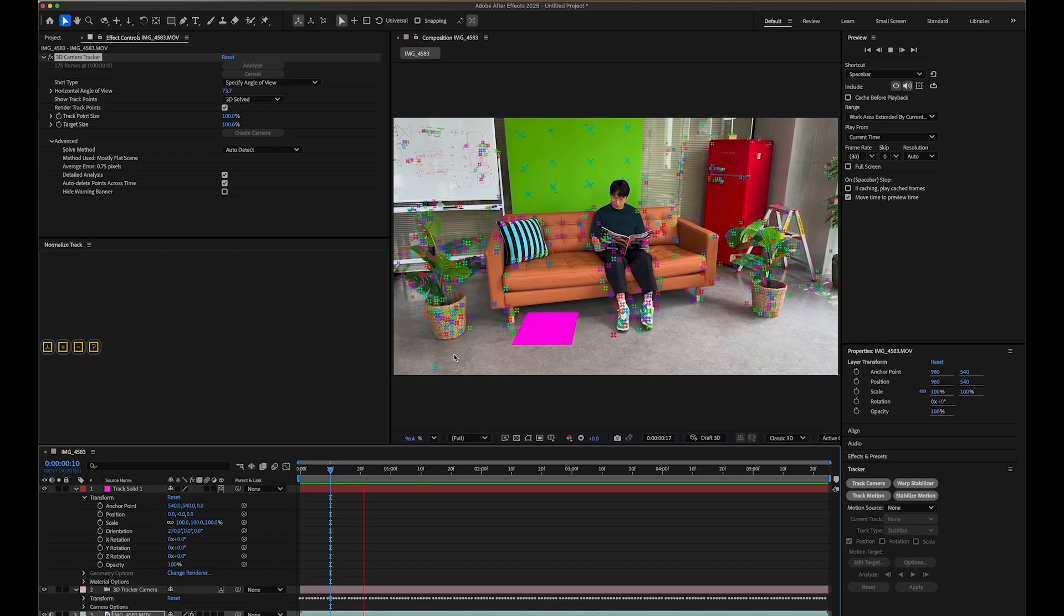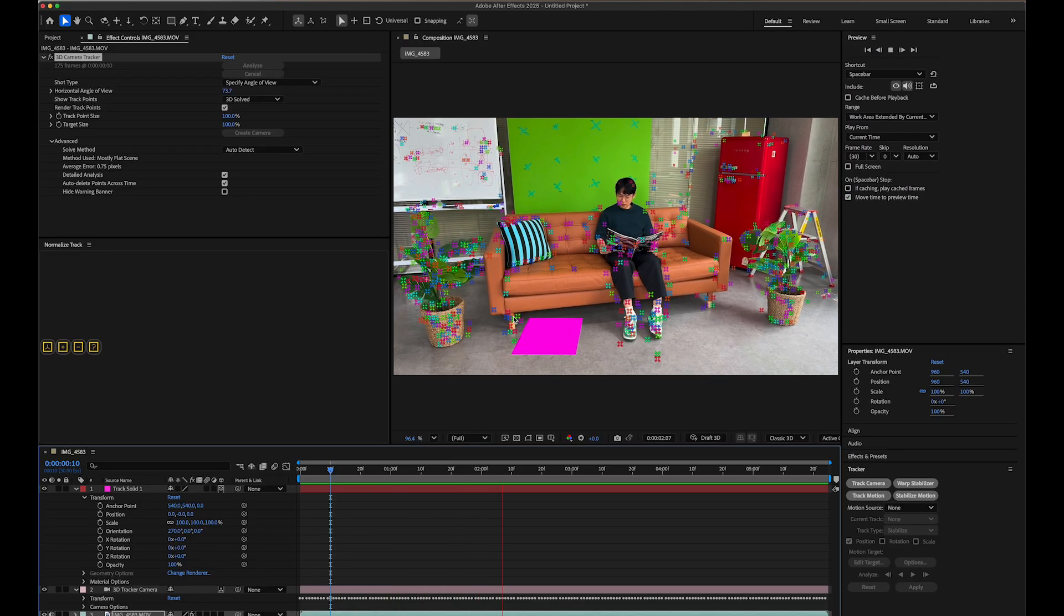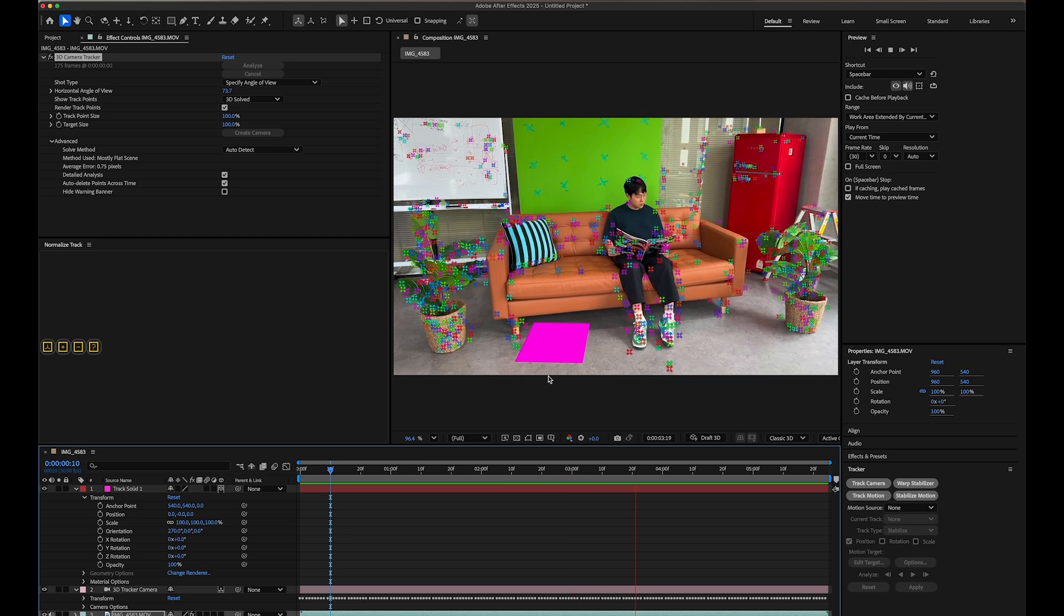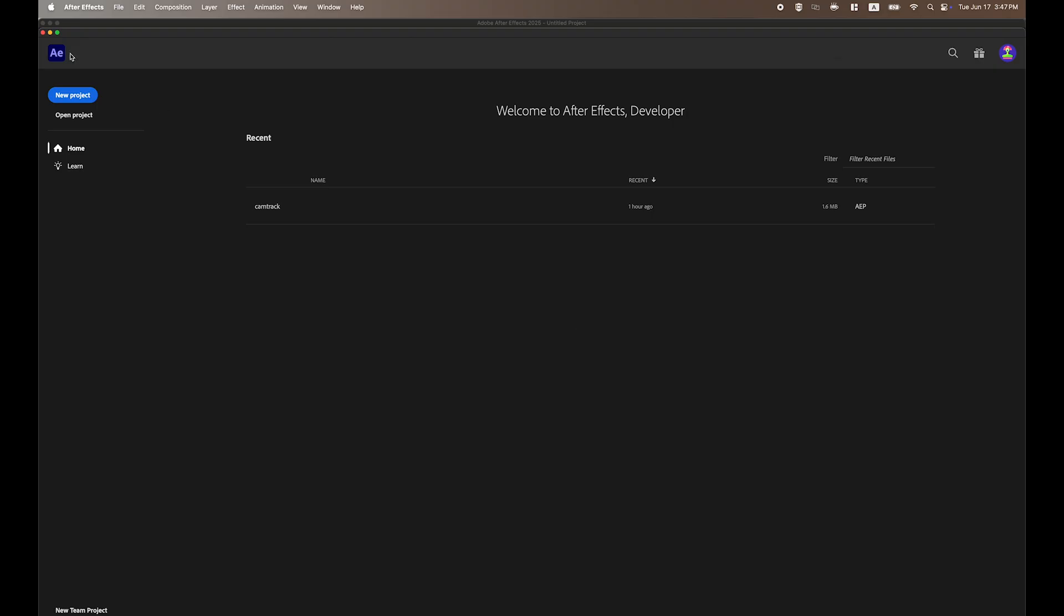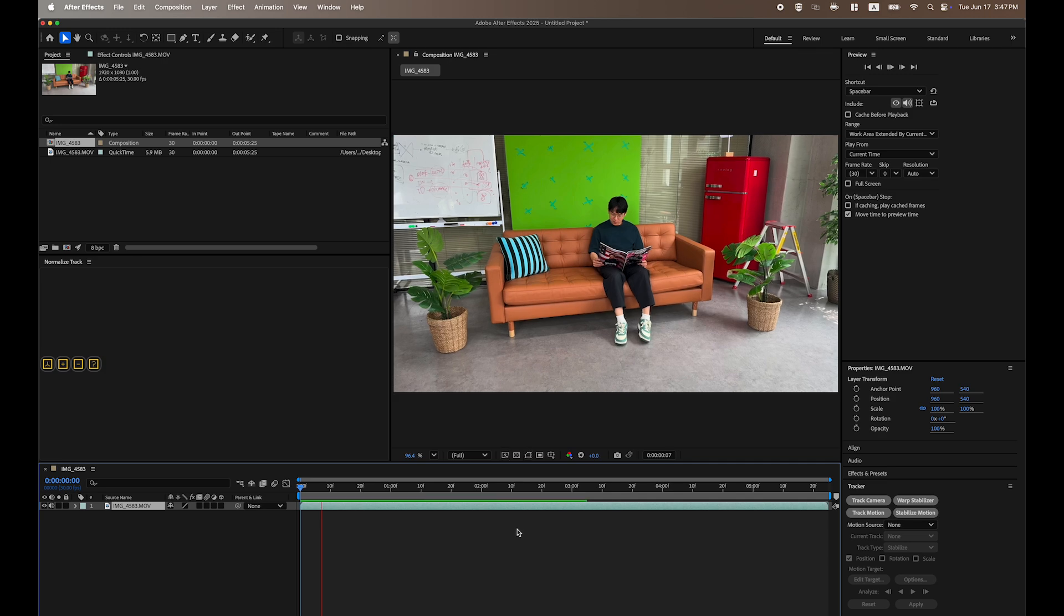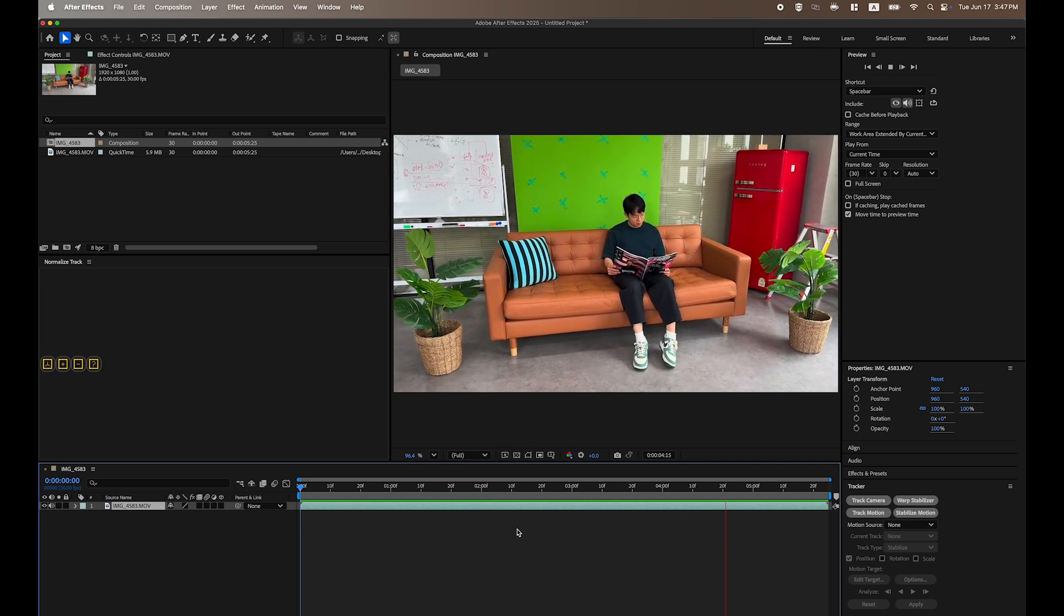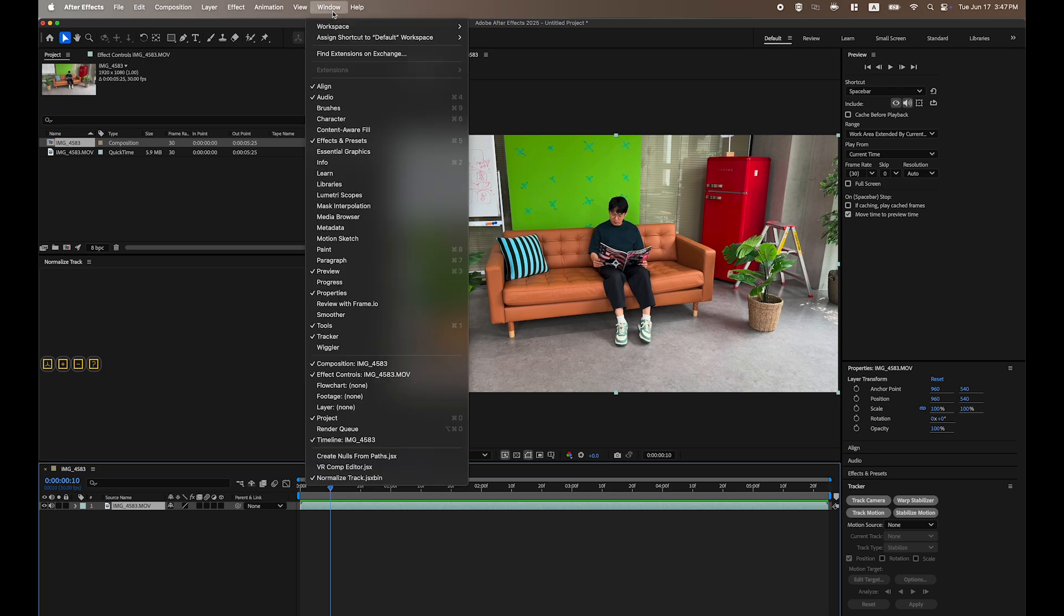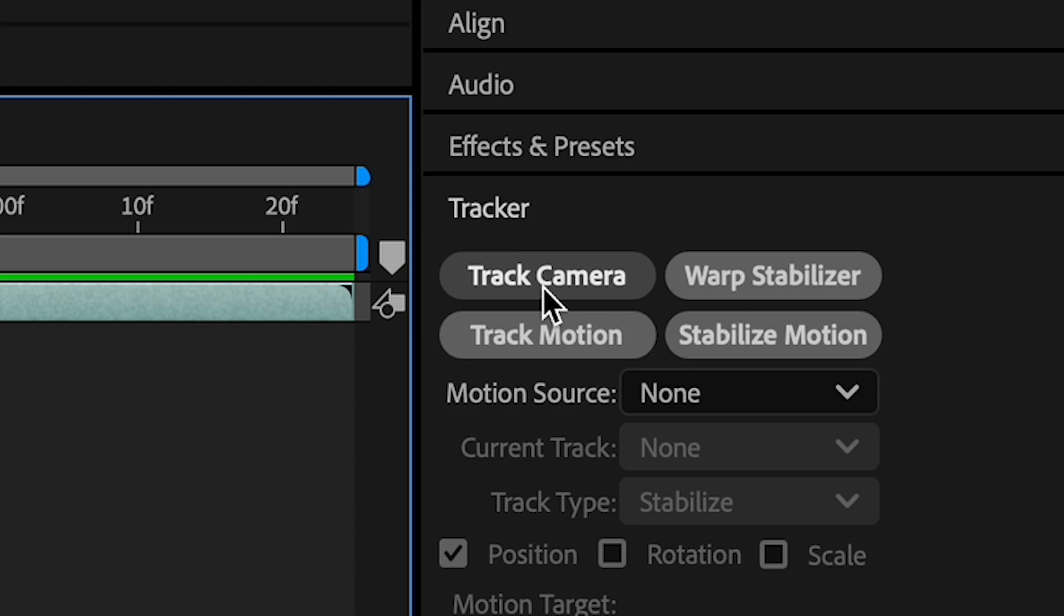Now we'll extract camera tracking data using Adobe After Effects. You can use other software for this step, but we'll demonstrate with After Effects in this tutorial. Open After Effects and create a new project. Click New Composition from Footage and select the same video file you used for Beeble. Play the video and check if your video has been imported correctly. Go to the top menu and select Window Tracker to enable the tracker panel. You should now see Track Camera options on the right side of your interface.